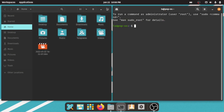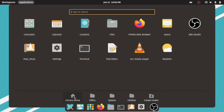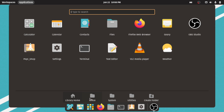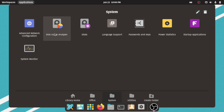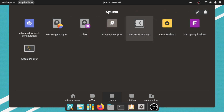You can access the applications in the dock. If you click on the application button, you can see categories: library, home, calculator, calendar, contacts, files, and default applications. OBS Studio is not installed by default. You can access the terminal. There are basic text editor, media player, and default options. If you look at the office category, you can install LibreOffice. In system options: network configuration, disk usage analyzer, password and keys — you can access the encryption option. Password and keys are enabled.